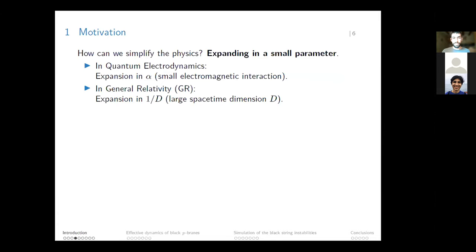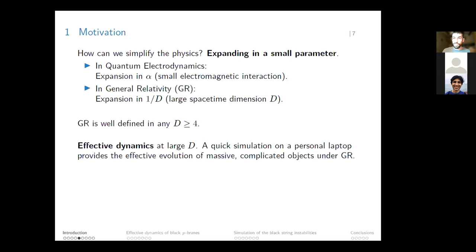In general relativity there is a parameter that we can also use, which is the dimension of spacetime d. We expand in one over d, going to a regime of large spacetime dimension. General relativity is well defined for any spacetime dimension larger than four. When we do this expansion we get effective dynamics at large dimension, which allow us to do quick simulations—even on a personal laptop—of the evolution of massive and complicated objects in general relativity.